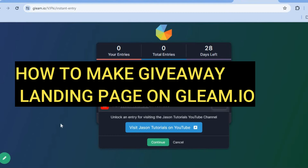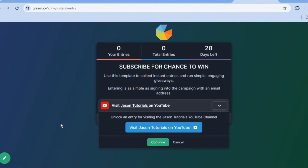Hello, hope you're doing good. I'm your host Jason. In this tutorial I'll be showing you how to make a giveaway landing page on gleam.io. With gleam.io you will be able to create a giveaway landing page for free.